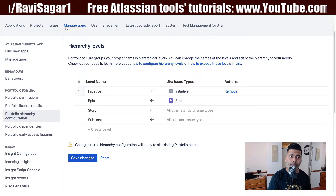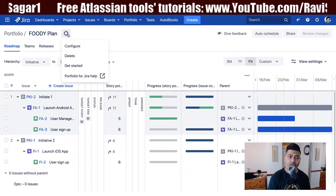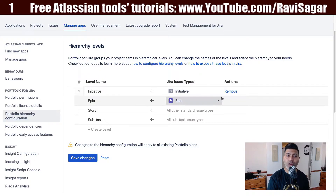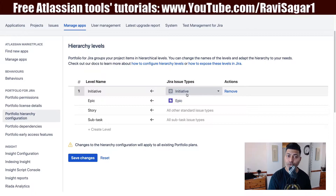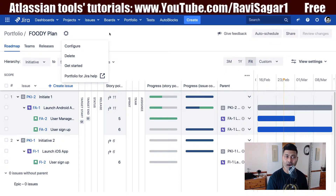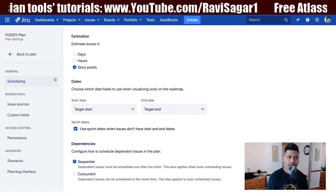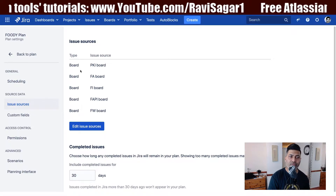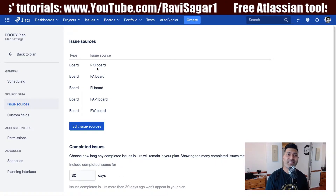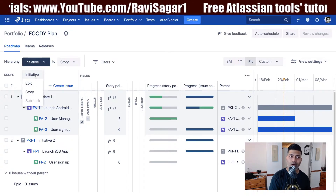The second thing you need to do is make sure the projects you are using in your plan — whether a live plan or the improved interface — have the initiative level or whatever level you create here, with the issue type mapped to that level. For example, the initiative issue type should be part of the project used as your source in the plan. This applies to both improved and live plan.